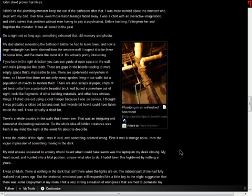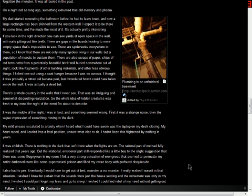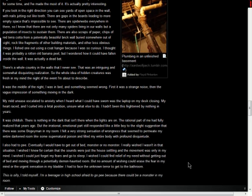My mild unease escalated to anxiety when I heard what I could have sworn was the laptop on my desk closing. My heart raced, and I crawled into a fetal position, unsure what else to do. I hadn't been this frightened by nothing in years. It was childish. There is nothing in the dark that isn't there when the lights are on. The rational part of me had fully realized that years ago. But the irrational, emotional part still responded like a little boy to the slight suggestion that there was some boogeyman in my room. I felt a very strong sensation of wrongness that seemed to permeate my entire darkened room like some supernatural poison and filled my entire body with profound disquietude. I also had to pee. Eventually, I would have to get out of bed, monster or no monster. I really wished I wasn't in that situation. I wished I knew for certain that the sounds were just a house settling and the movement was only in my mind. I wished I could just forget my fears and go to sleep. I wished I could find relief from my need without getting out of bed and moving through a potentially demon-haunted room. But no amount of wishing could erase the fear in my mind or the urgent sensation in my bladder.